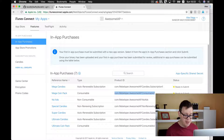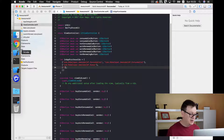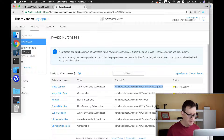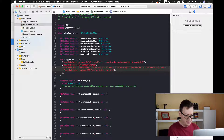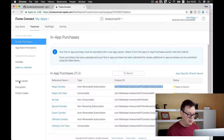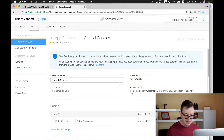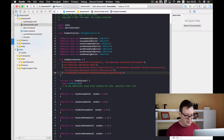We have our non-consumable which is a 'no ads' purchase. Now we need to add our auto-renewables, which are subscriptions — let's go back to Xcode and paste those in for the second and third subscriptions. And finally we have our non-renewing subscription; I'll go inside that in-app purchase and get the product ID.